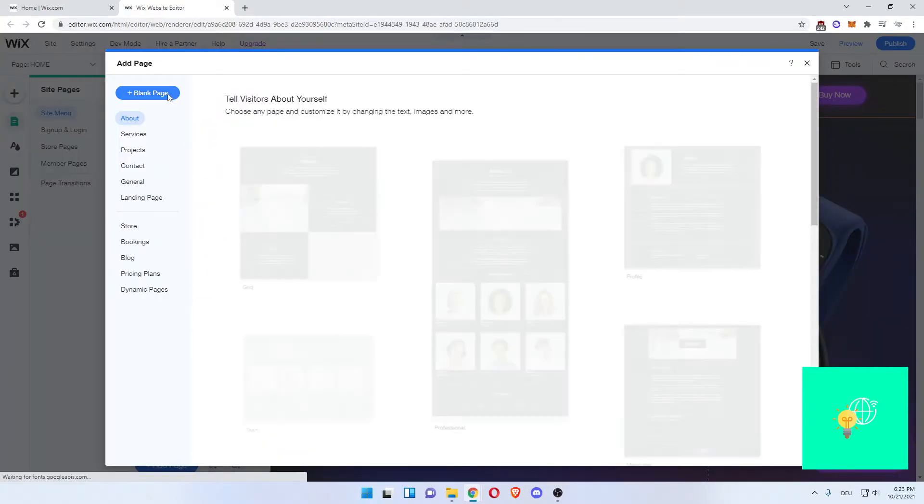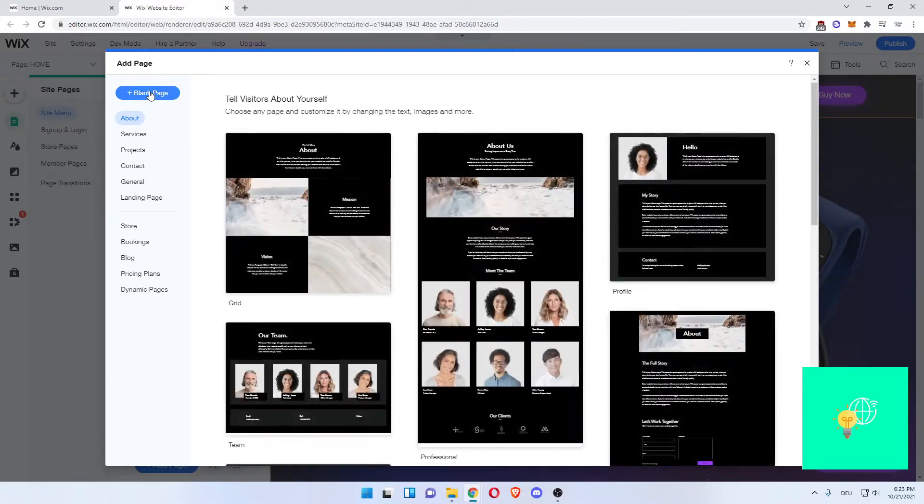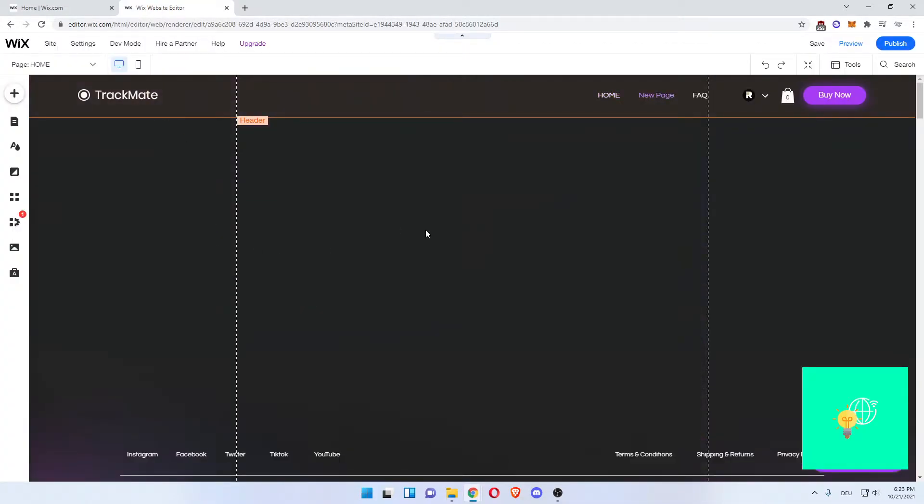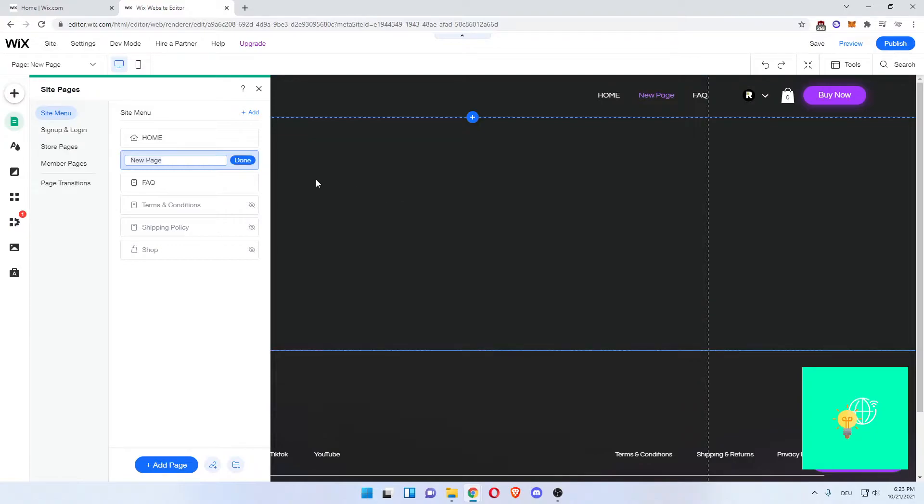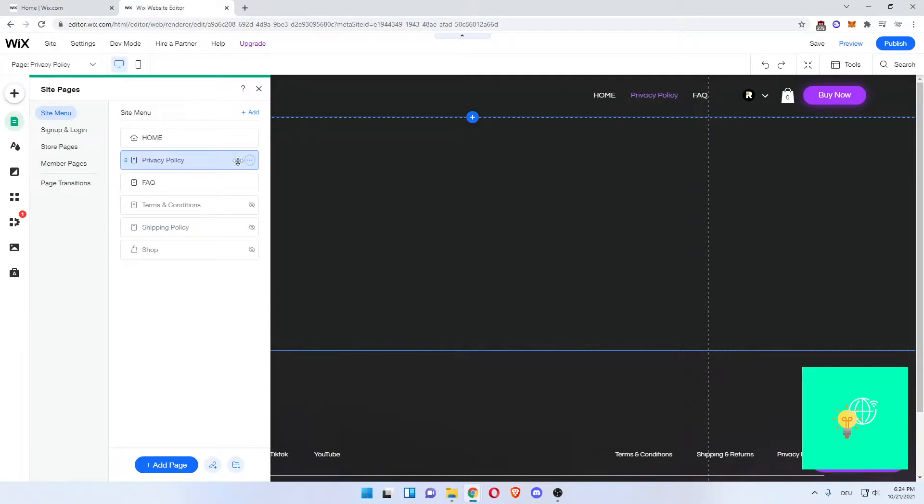Now you want to add a blank page. Now there we go. We've added a new page. We can call it Privacy Policy. Click Done.